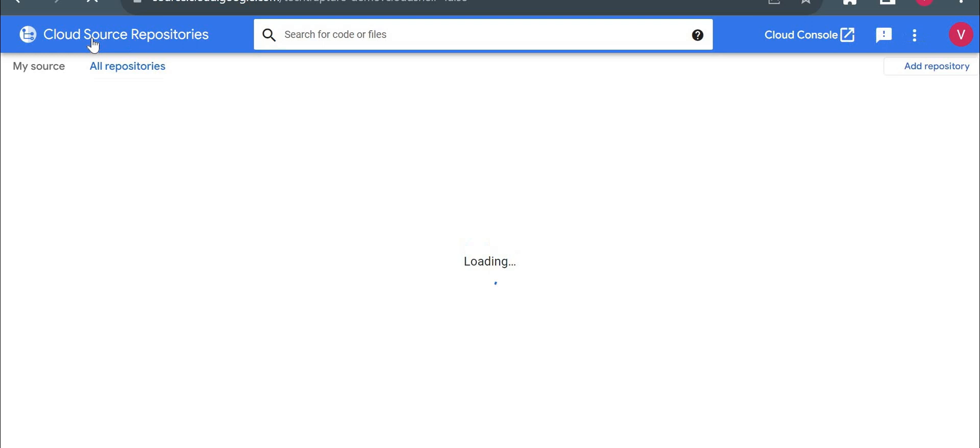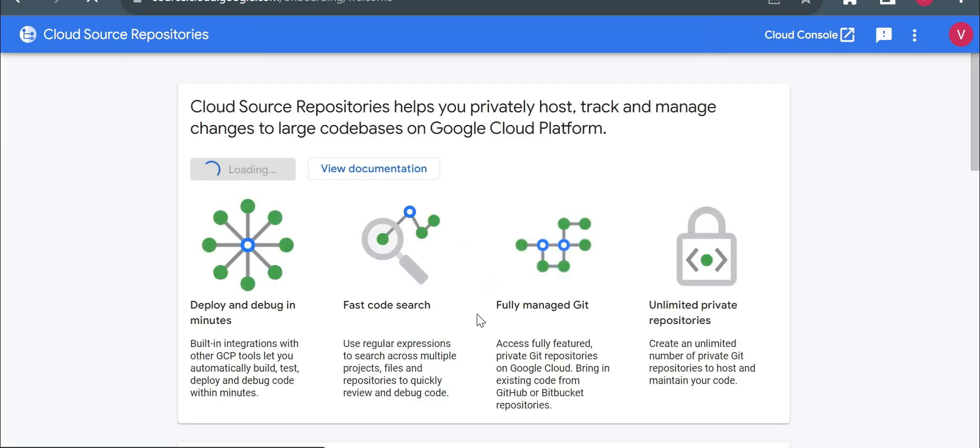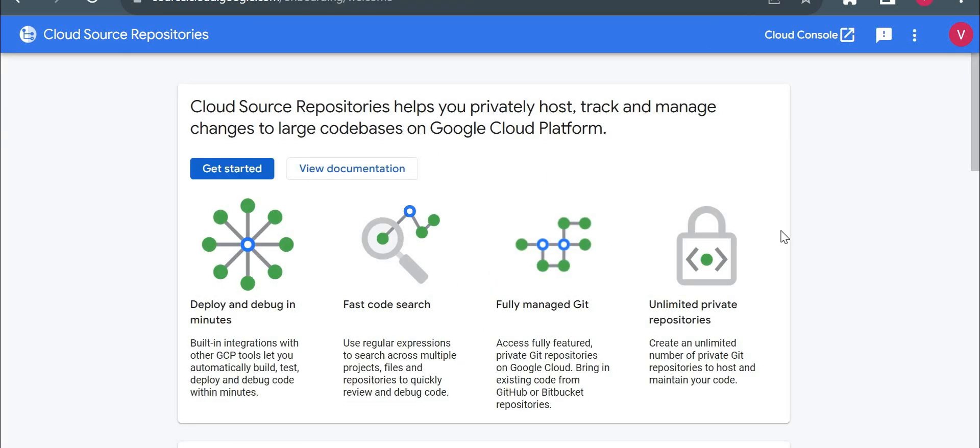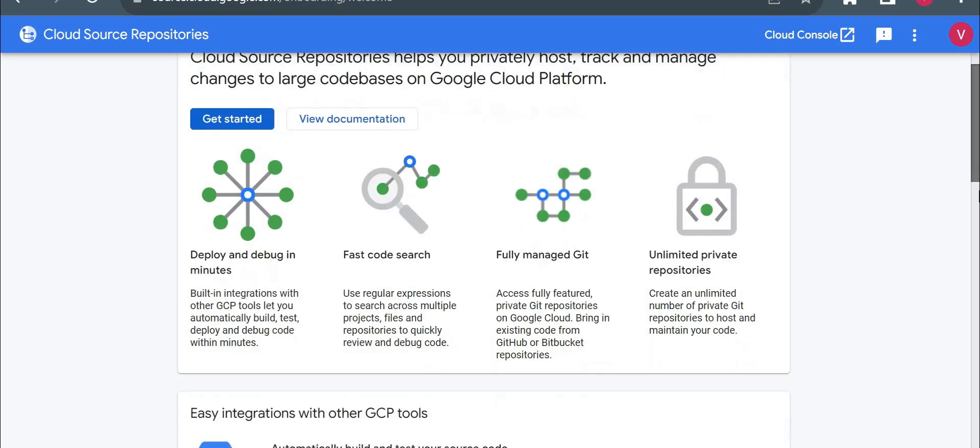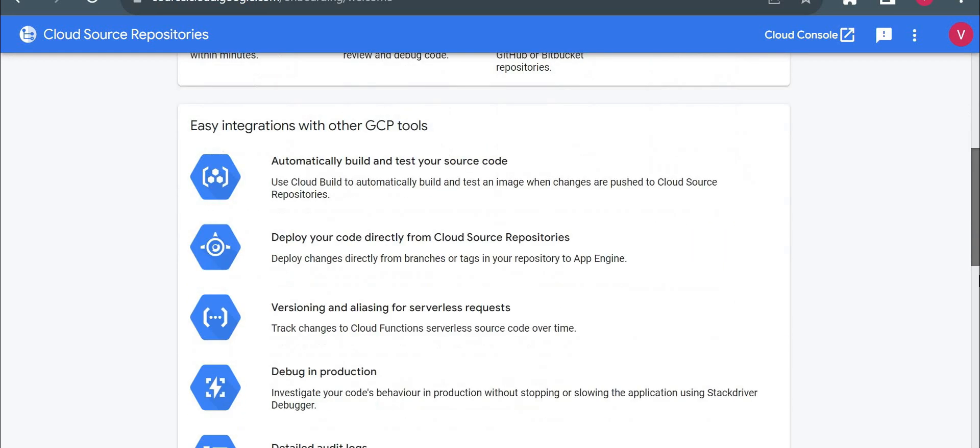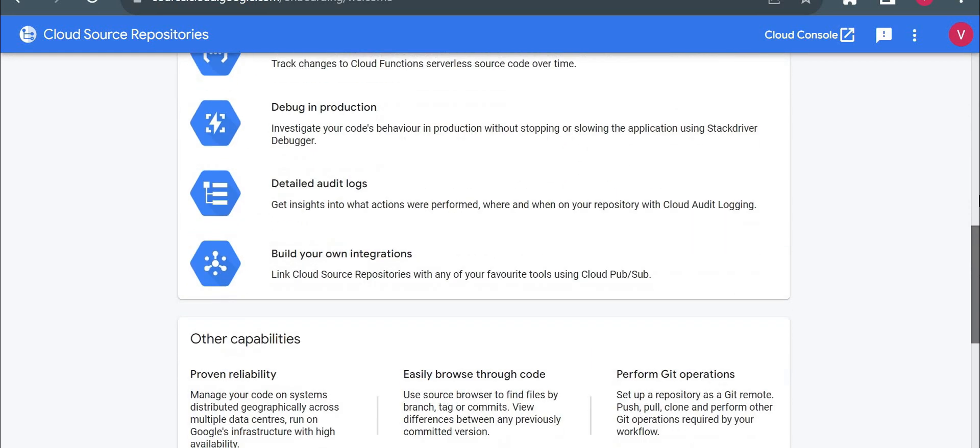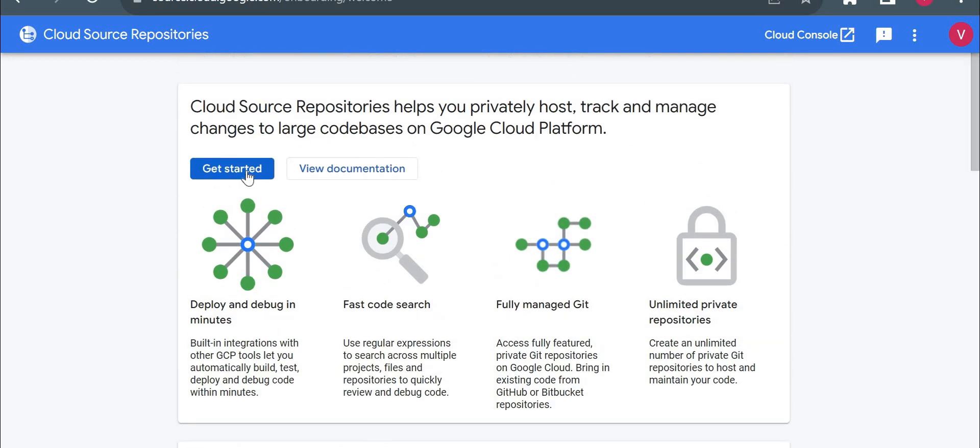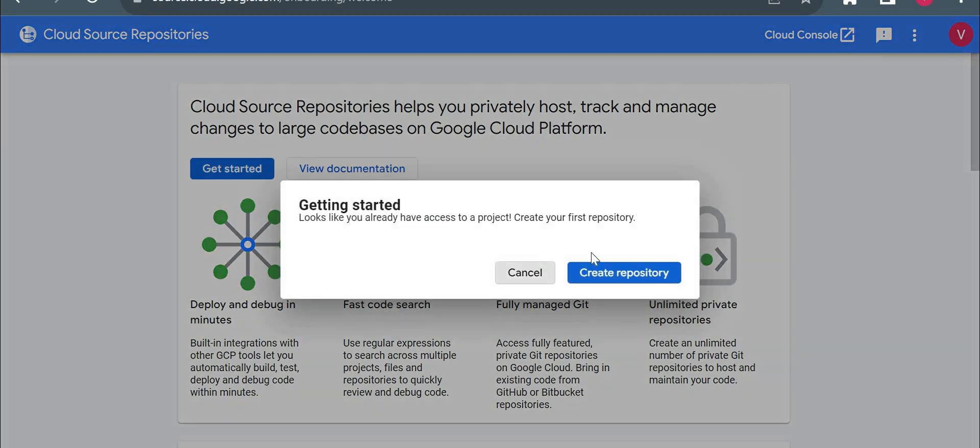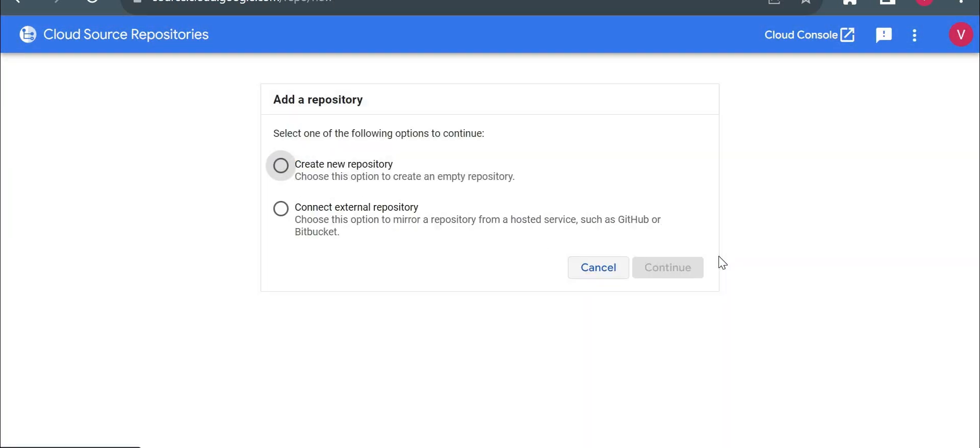Now you could see this is a cloud source repository and here currently I have not created any repository. So it is just guiding me to create a repository. So I'll click on get started, create repository, create a new repository. You can connect your existing repositories from GitHub or Bitbucket as well.